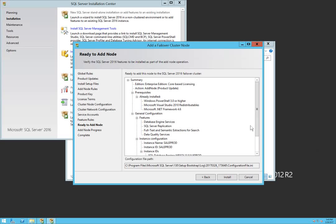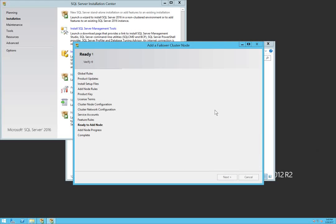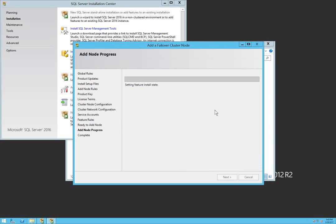Alright, this is the summary and we're going to click install. It's going to take a little bit of time, so I'll pause the video again. Once the installation is completed, I'll be back and our next target is to test the failover back and forth.